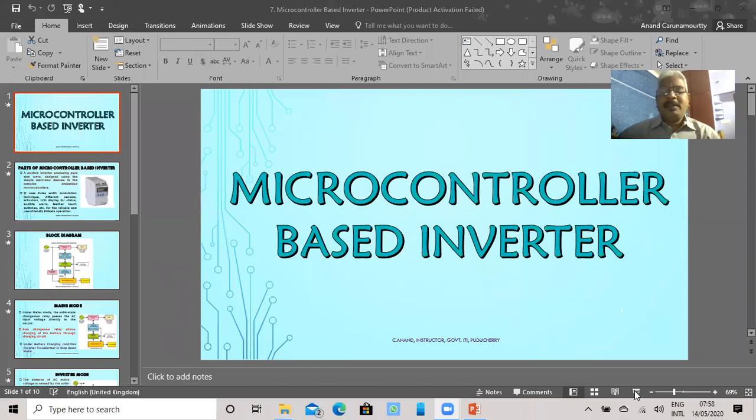Microcontroller-based inverter. A microcontroller is a programmable chip. Based on the program, it will monitor all the operations of the inverter circuits. Based on the condition of the inverter circuit, it will react whether in the form of an alarm or by triggering a tripping signal. The inverter circuit will monitor the full operation of the inverter circuit and the AC supply.